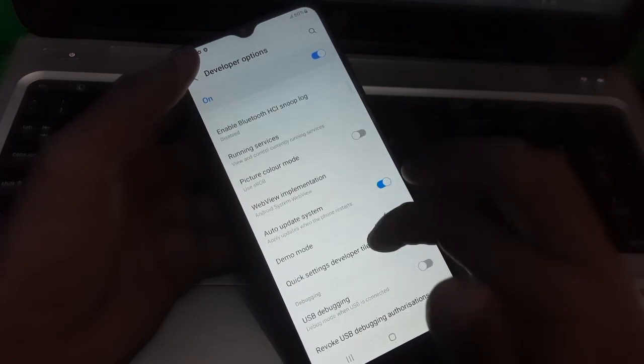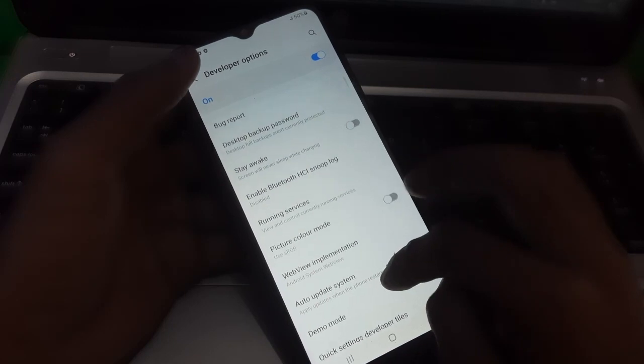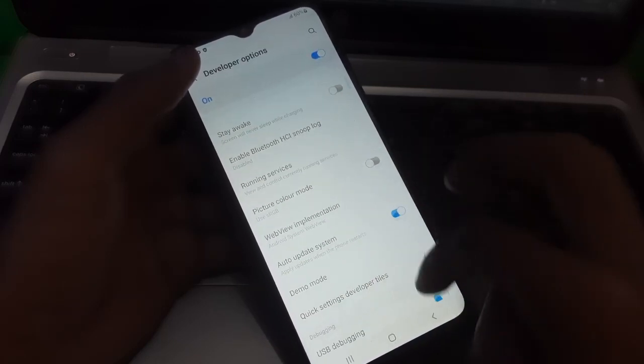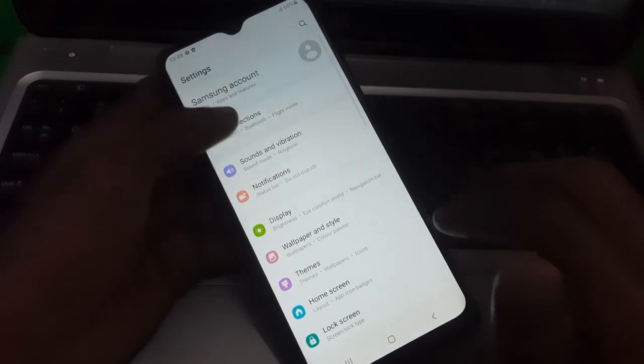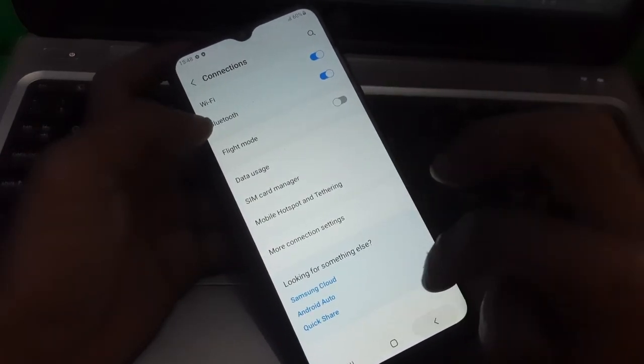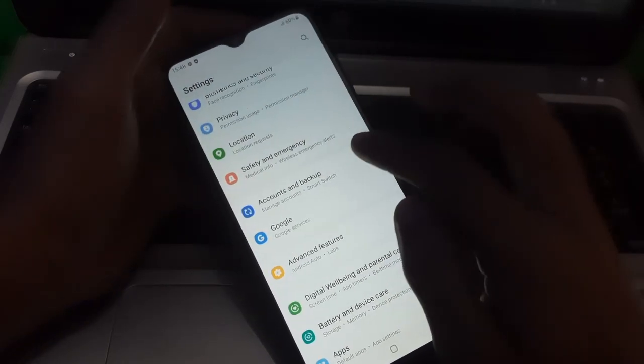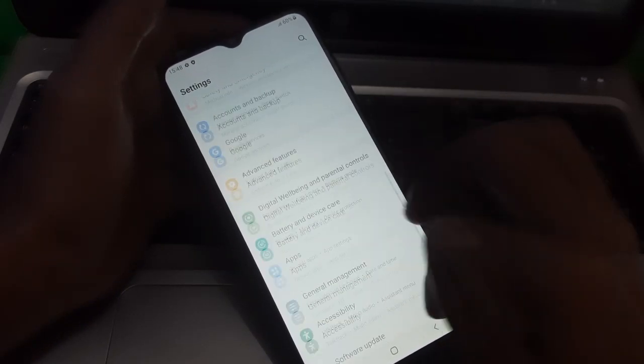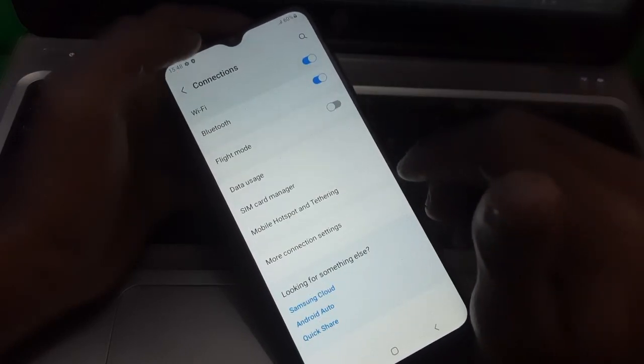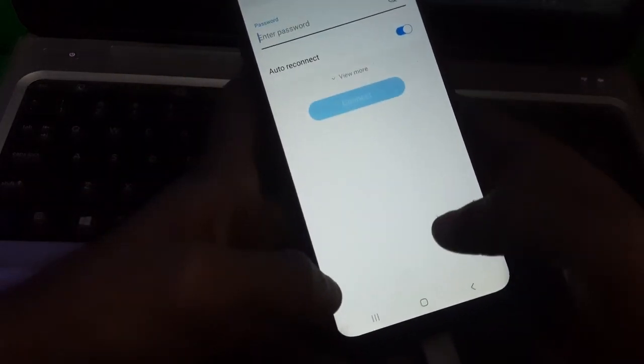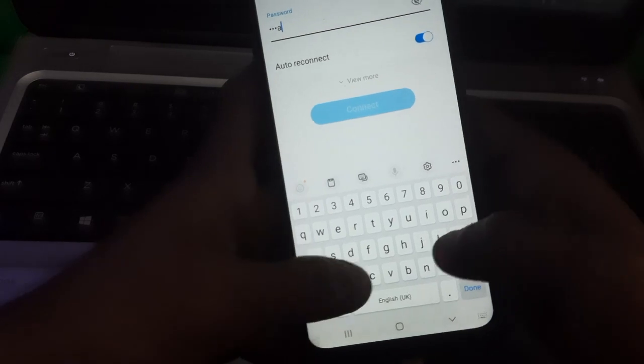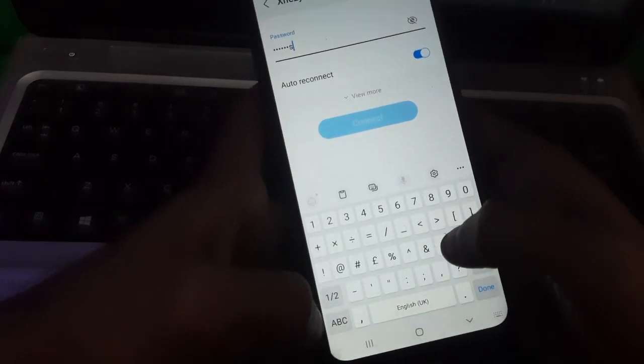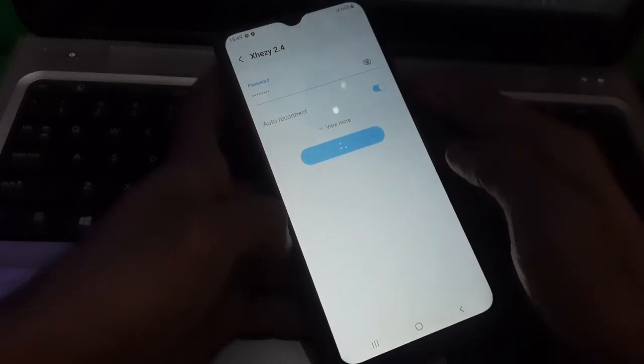And here you can see there is no OEM unlocking option. So we need to enable it to unlock bootloader successfully, otherwise you cannot flash your phone. So you have to connect Wi-Fi on your phone. Just connect the Wi-Fi.